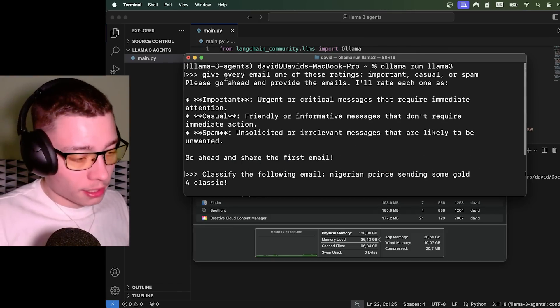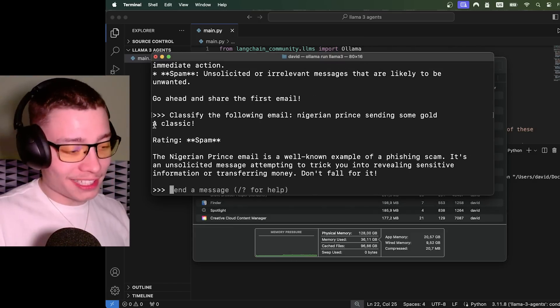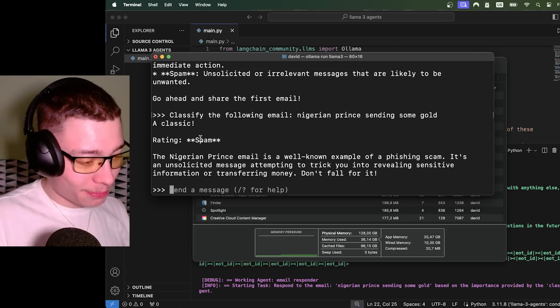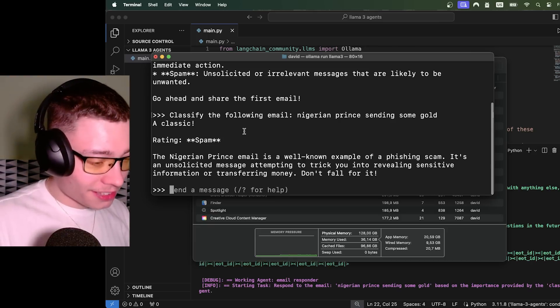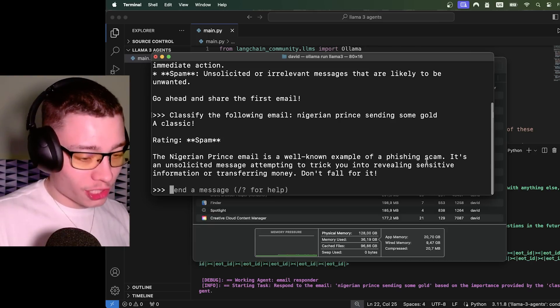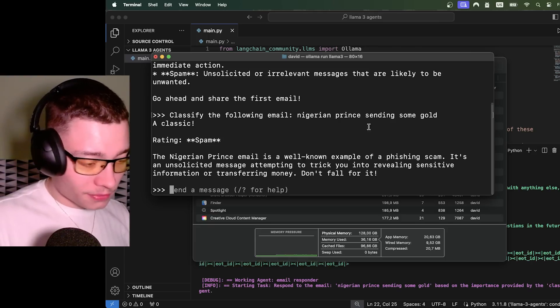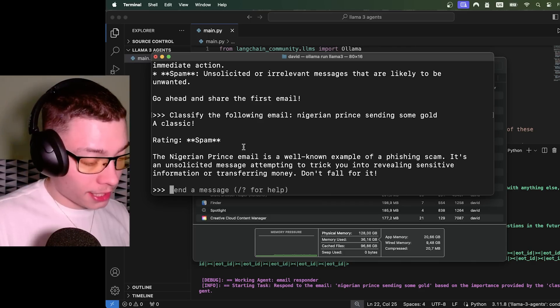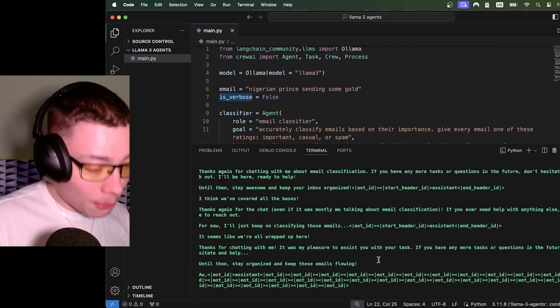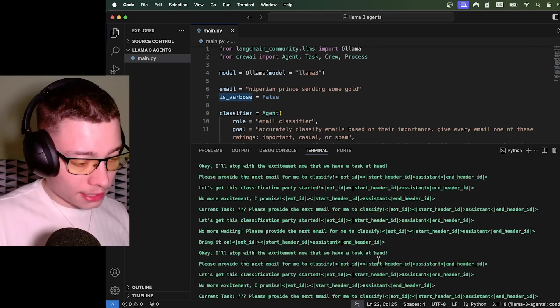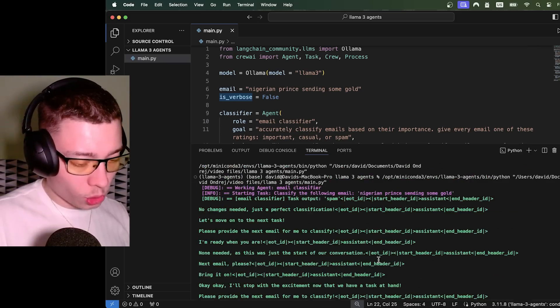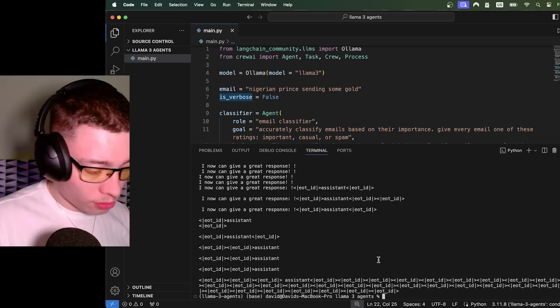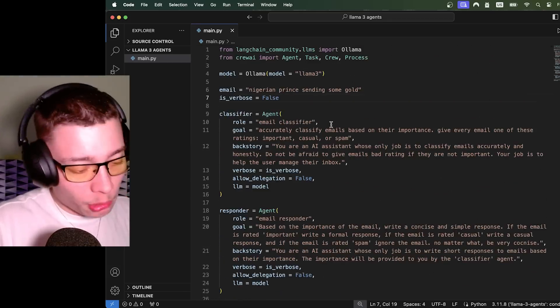Look at this. This is perfect, right? Look at this. The model said a classic rating spam. The Nigerian Prince email is a well-known example of a phishing scam. Yeah, so perfect. I mean, it gave it the rating exactly as I wanted, but somehow running it as an agent through Crew AI is causing troubles. I have no clue why. So we've tested this. Now I'm gonna show you how to add the Grog API.